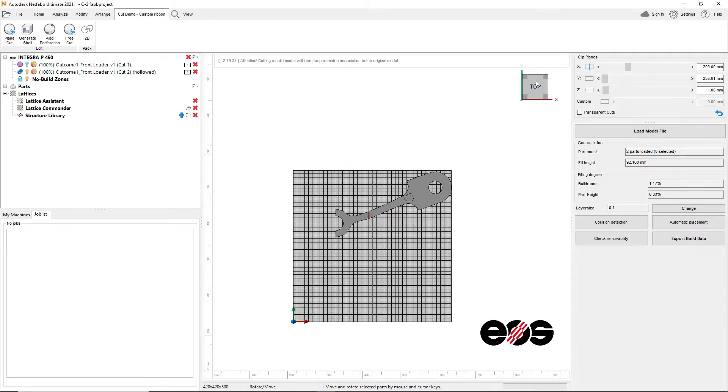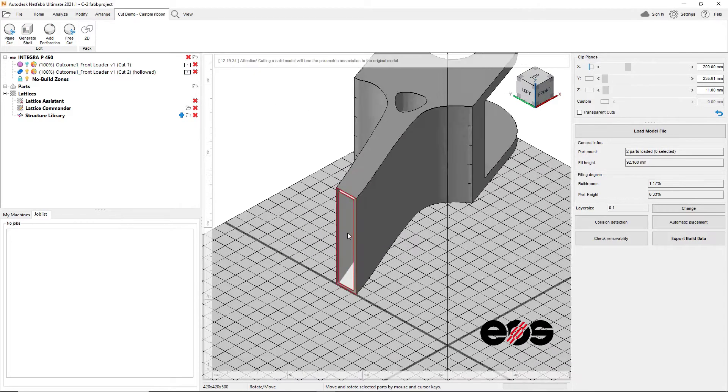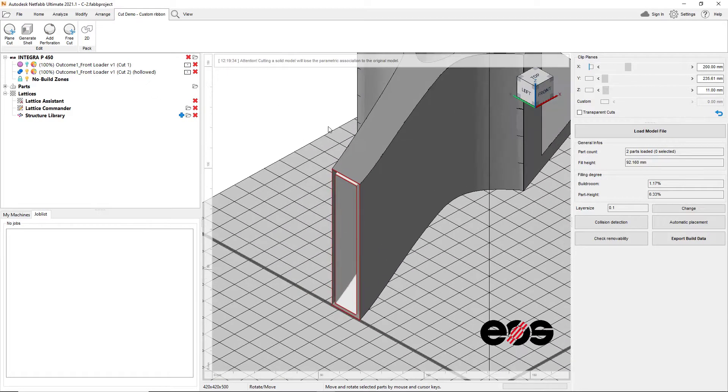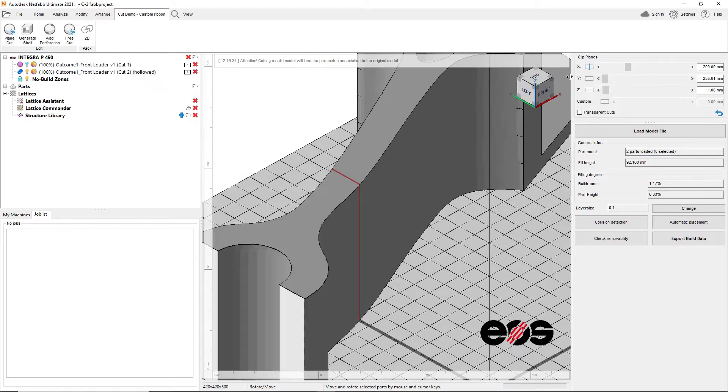Netfabb offers a wide range of options from plain cuts to advanced cutting profiles.